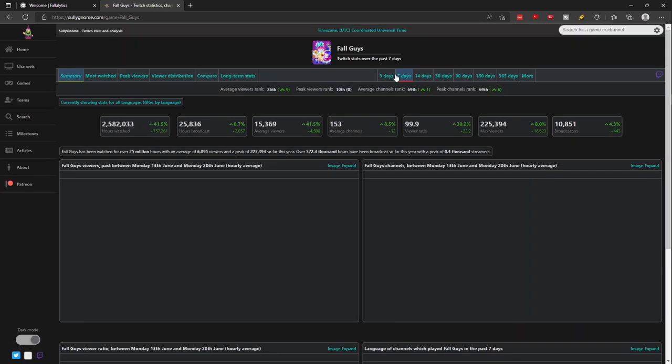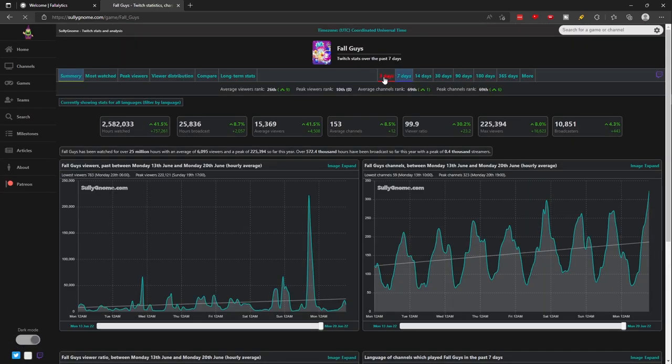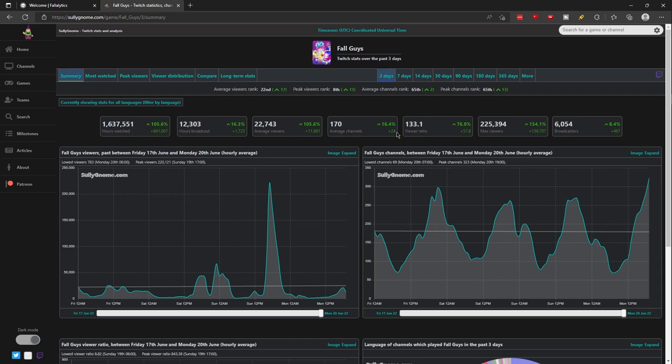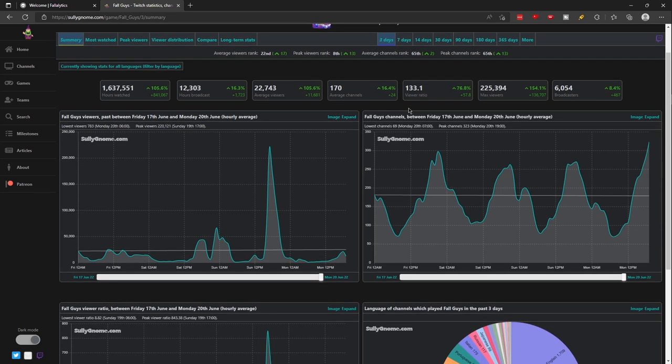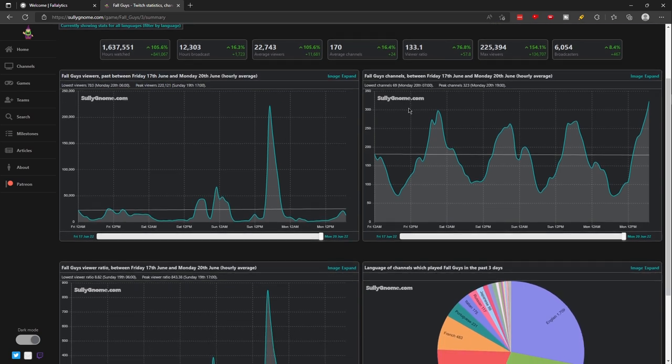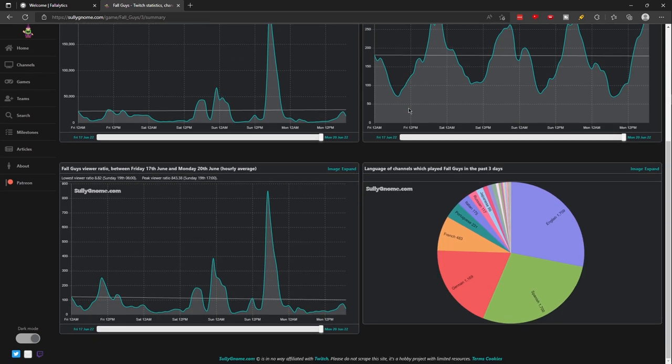You can track a number of things on this website, such as hours watched, how many channels are streaming the game, and just so much more that I can't even get into. You can even filter them out by certain increments like 3, 7, 14, 30 days, and more.